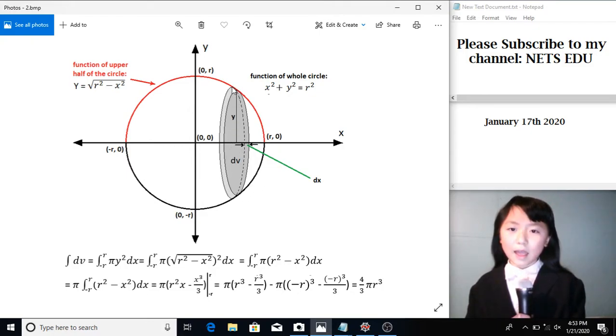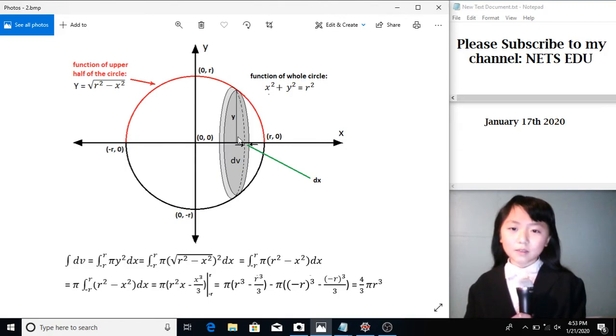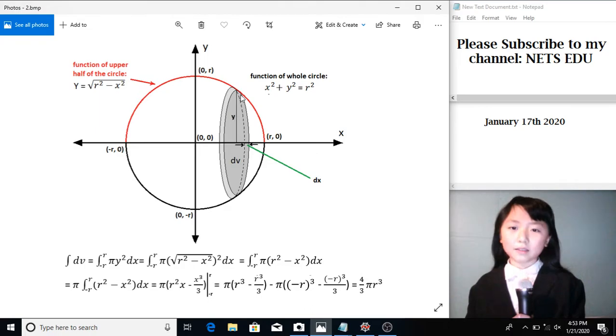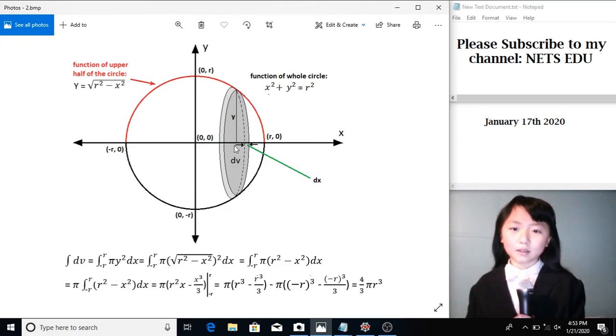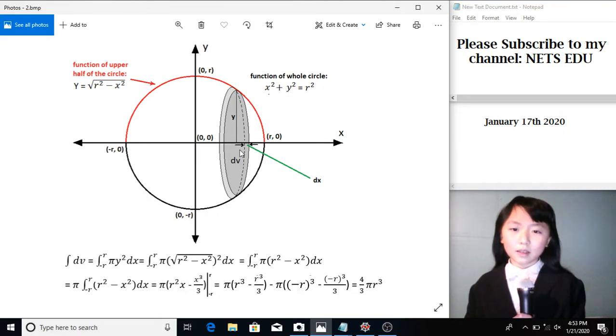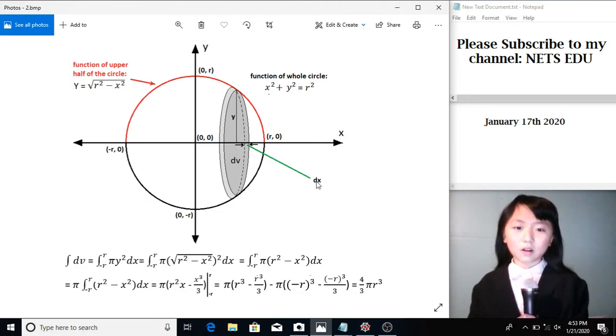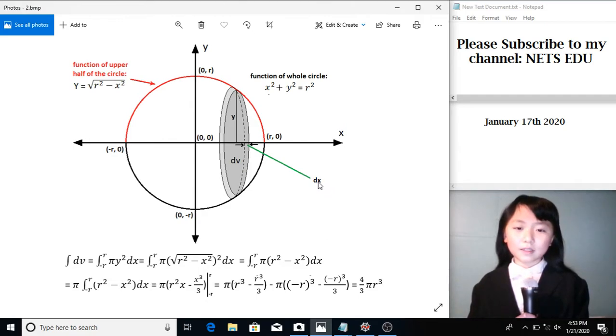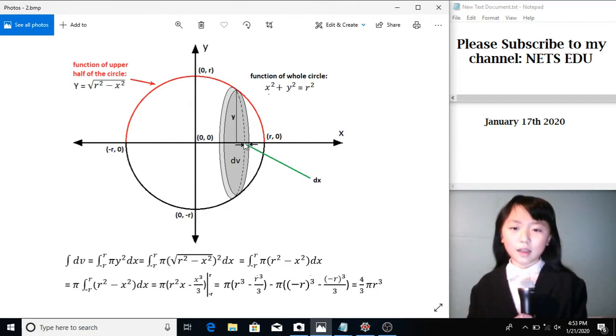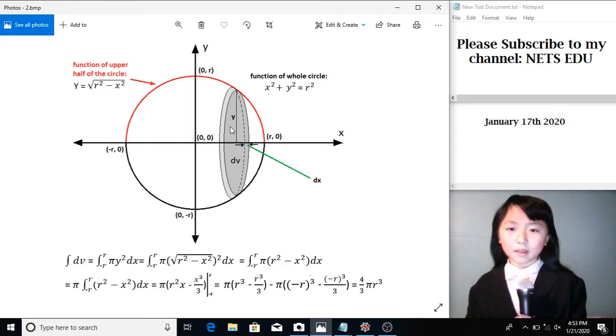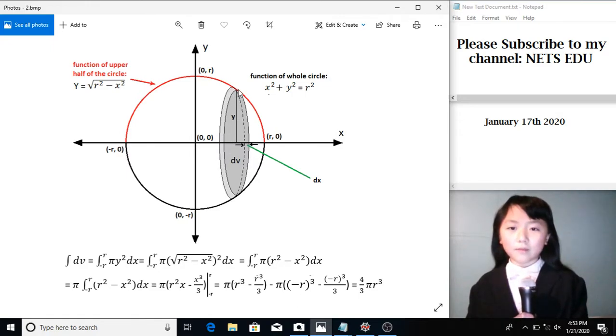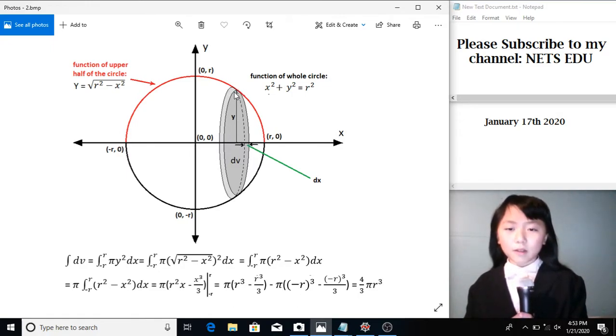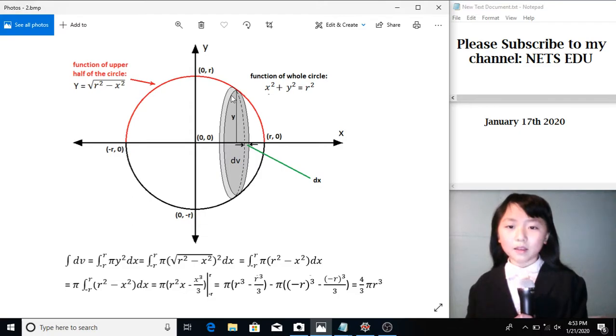Over here, I have this thin slice. The radius of this cylinder equals to y, since it's on the y-axis. The height of this cylinder equals to dx. D stands for very small difference, and this x is on the x-coordinate.